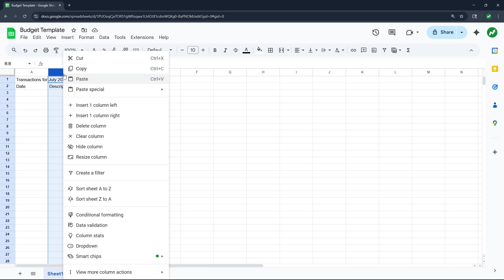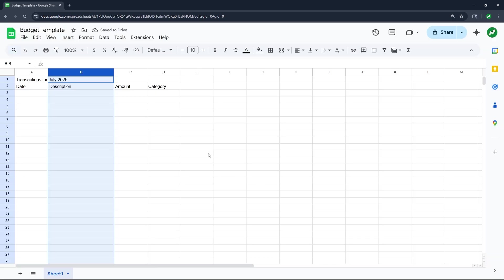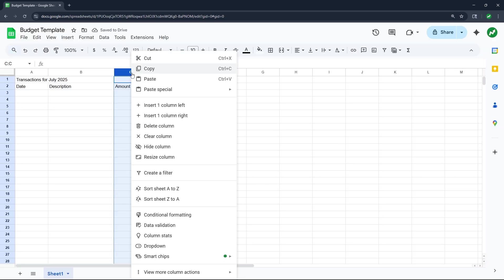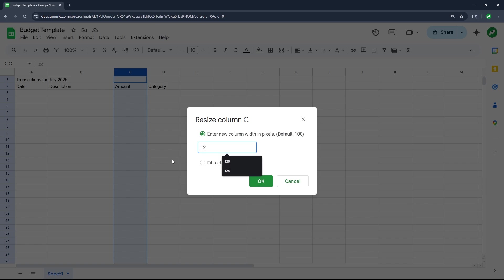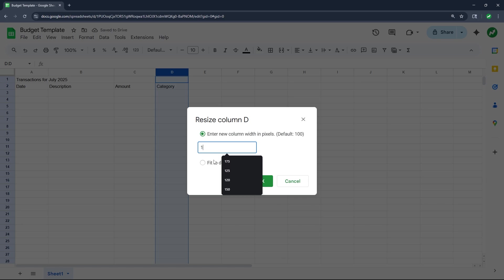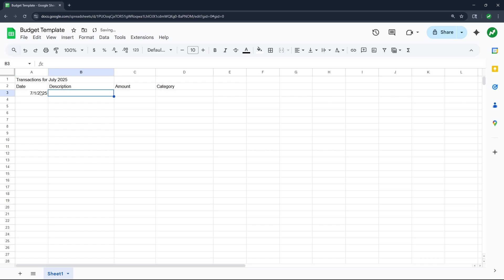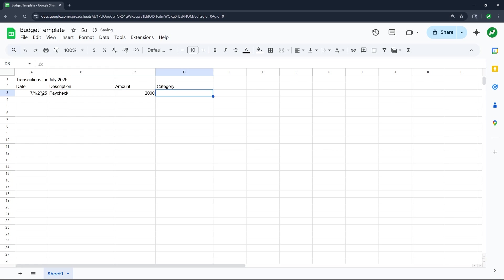For some quick formatting, we're going to resize the description column to double it to give us more space. We'll also resize the amount column to size 125 and the category column to 175. After that I'll start with one mock transaction: on July 1st 2025 we received our paycheck for $2,000, and the category will be salary.